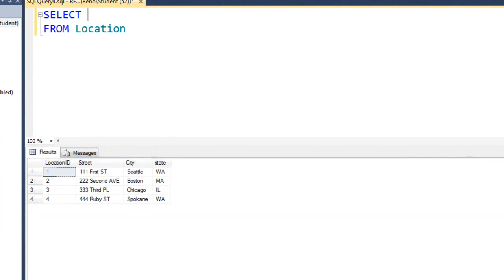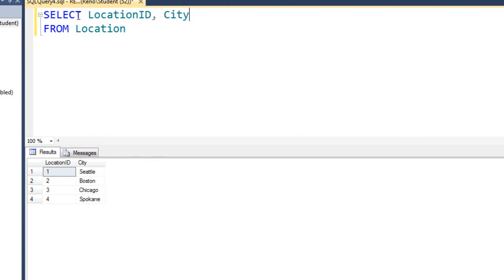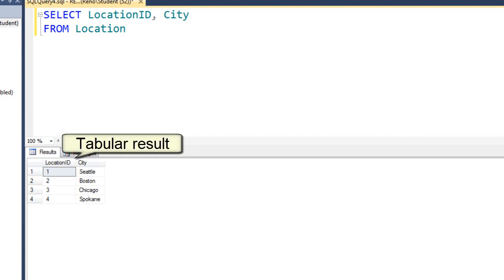Let's change this query so we only get the location ID and the city. Let's run it again. Even though we're not looking at every field in our table, this is still known as a tabular result.